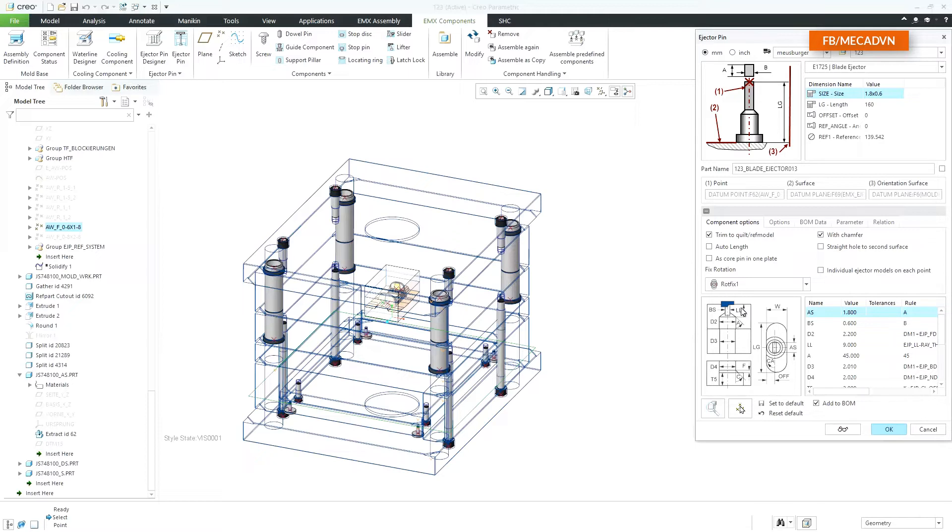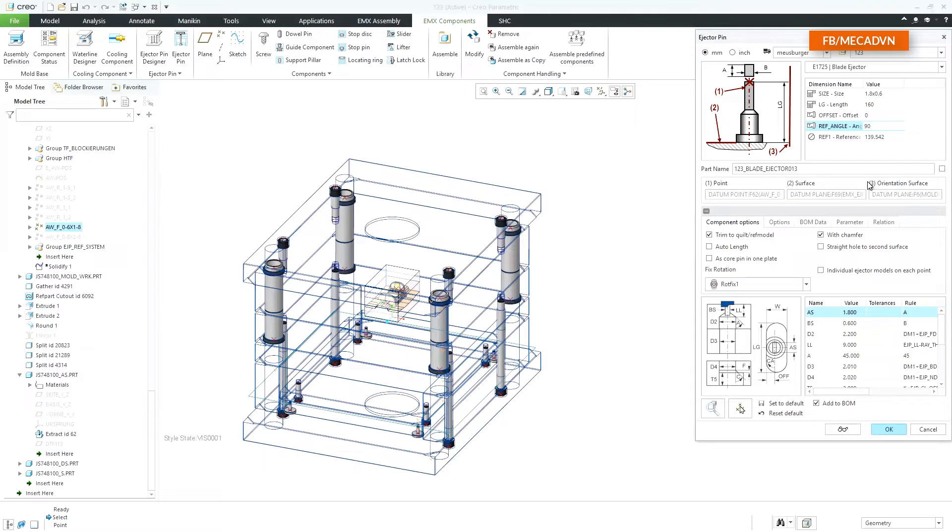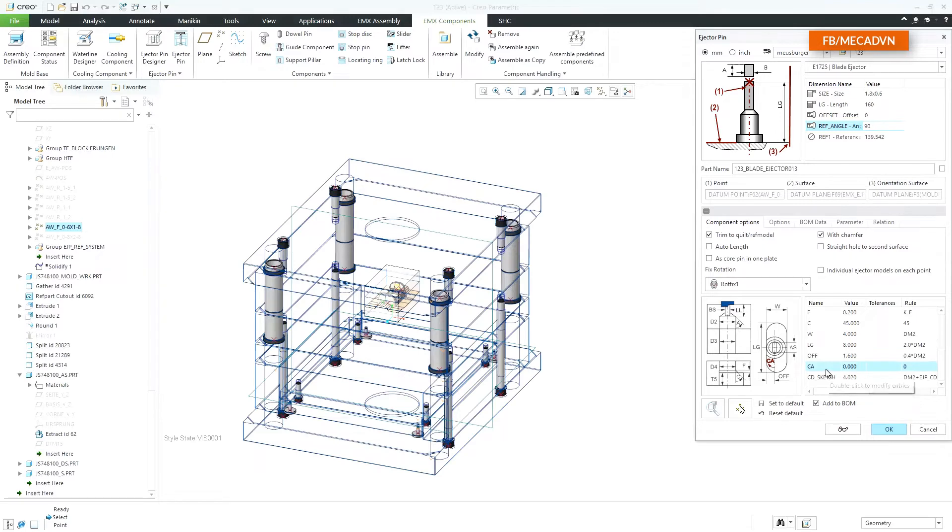The ejector pin can be rotated by changing the ref angle value in the nominal dimension table. Once in a while it can happen that the rotation fixture itself needs to be rotated. This can be done by the CA angle in the cutout dimensions table.